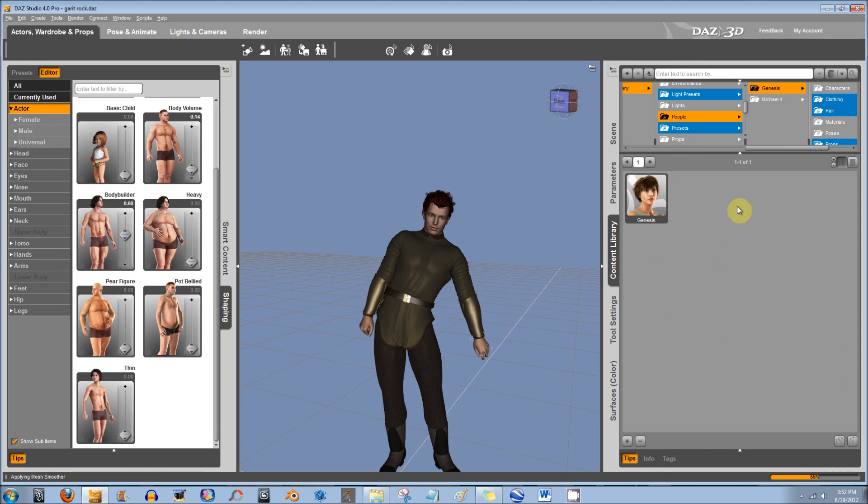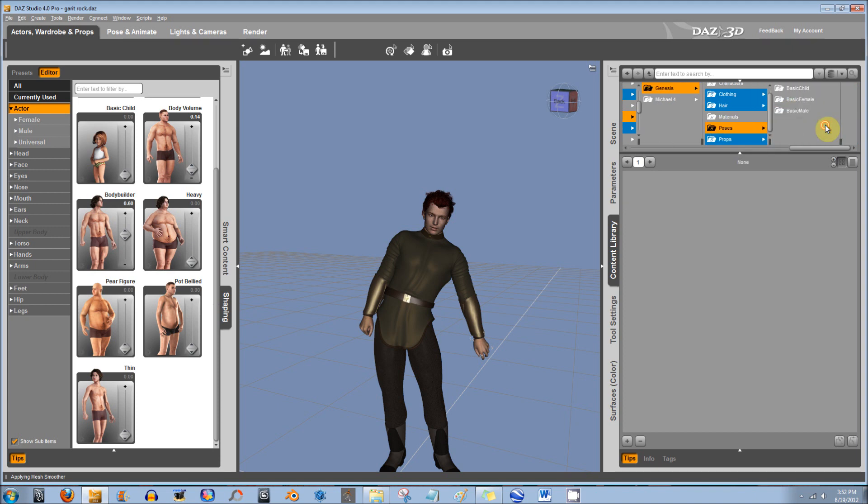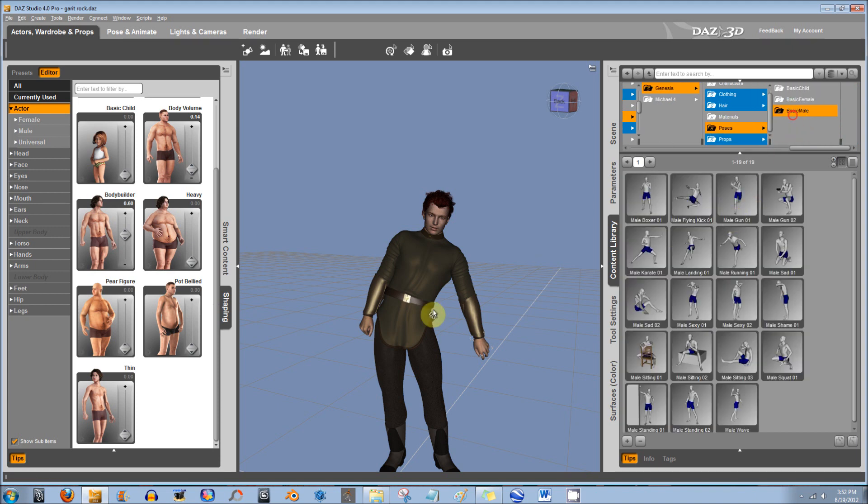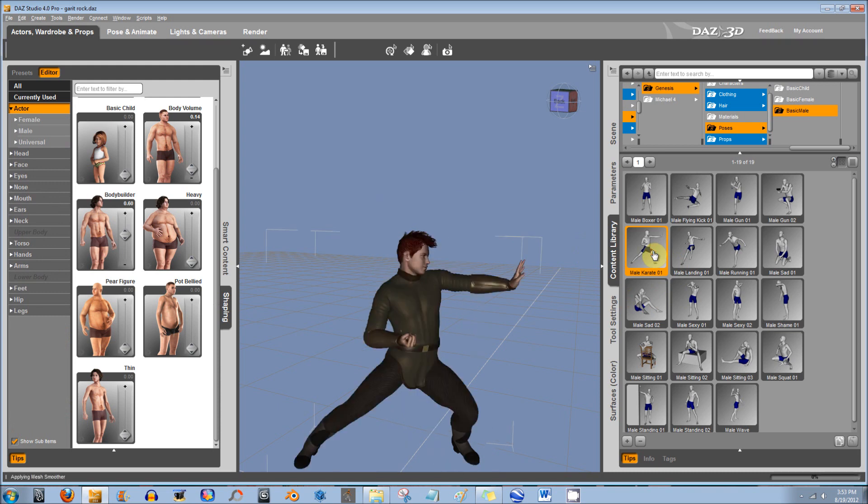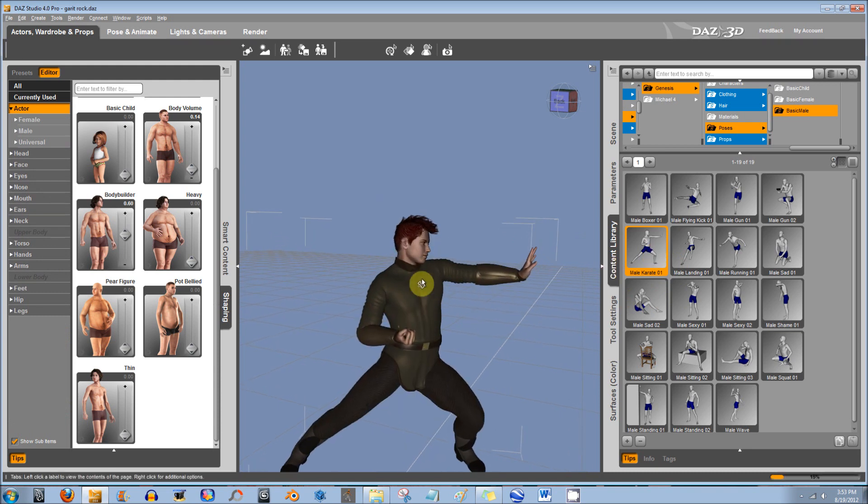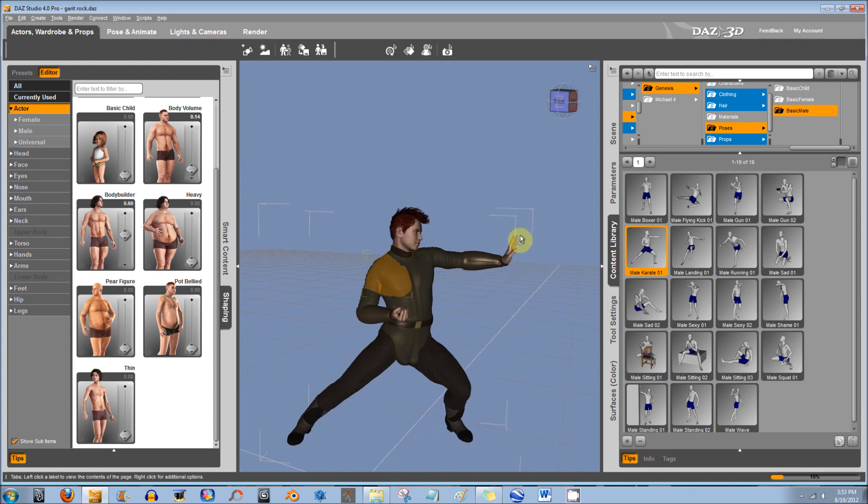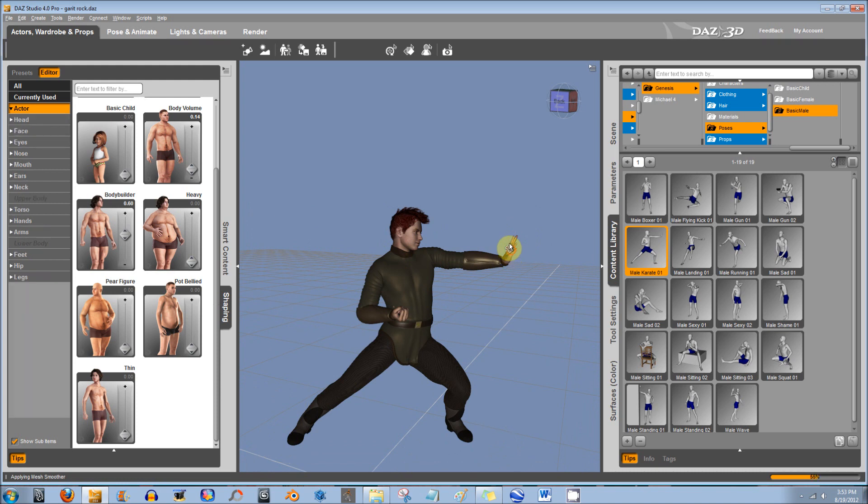Then, you also have Preset Poses. So, let me go down here to Genesis, Poses. And I'll just set this guy into a Preset Pose. And then, you can change it with this tool.